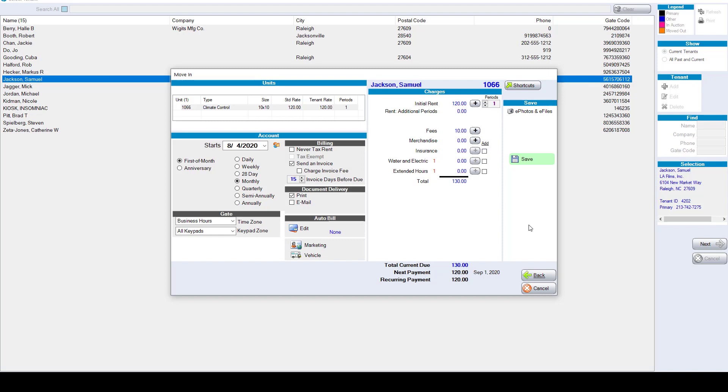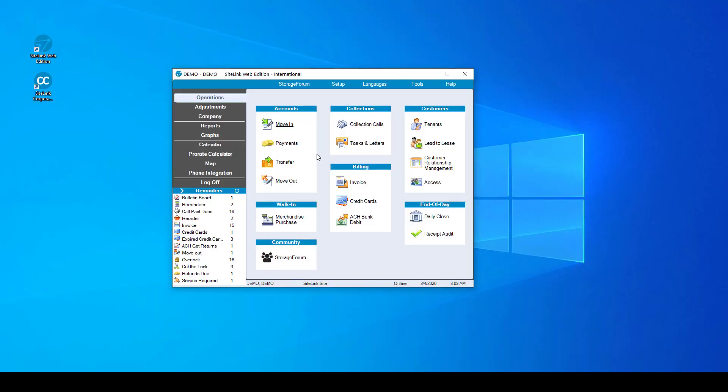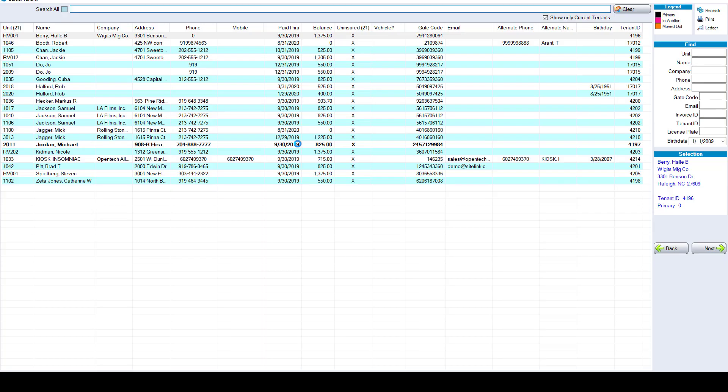The payment screen is a central hub within Sitelink that you can easily access a customer to take payments, make notes, view their history, and change an address. In the payment screen we have a global search. Type in information about the customer such as their name, email address, or phone number and it will quickly look up the person.